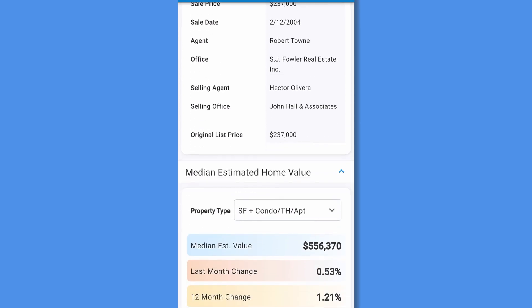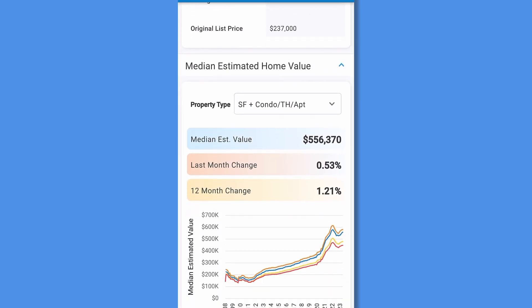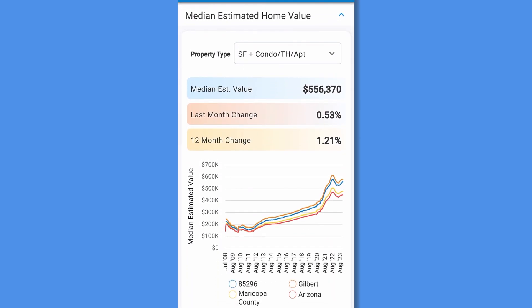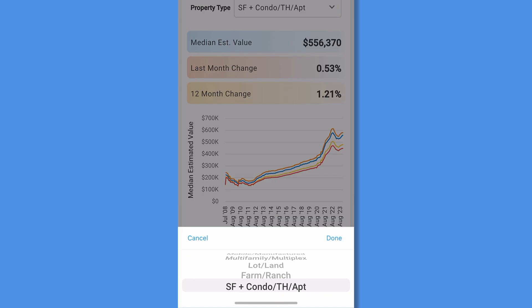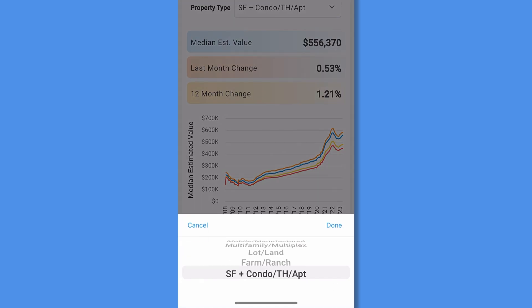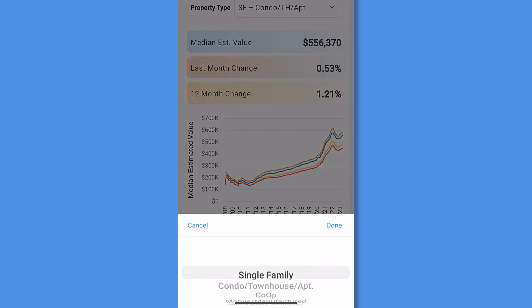And last, the median estimated home values chart, which displays property estimates for the local market area and the subject property over time. Change the property type with the drop-down menu.